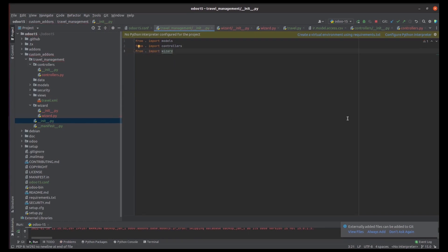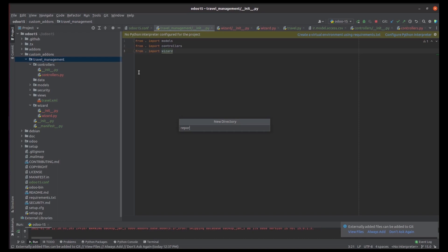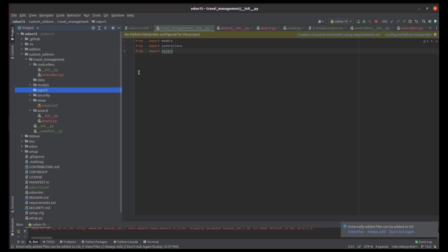In Odoo, reports are systematically stored and can give both XLS reports and PDF reports, managed by the reports directory. Under the Travel Management module I am creating a directory for reports. Here we can define the basic __init__ Python file and custom Python files to define the report functions, and we can load that particular report in the main Python file.